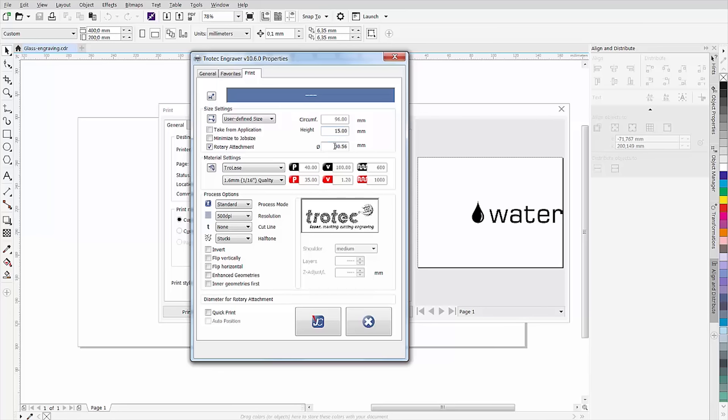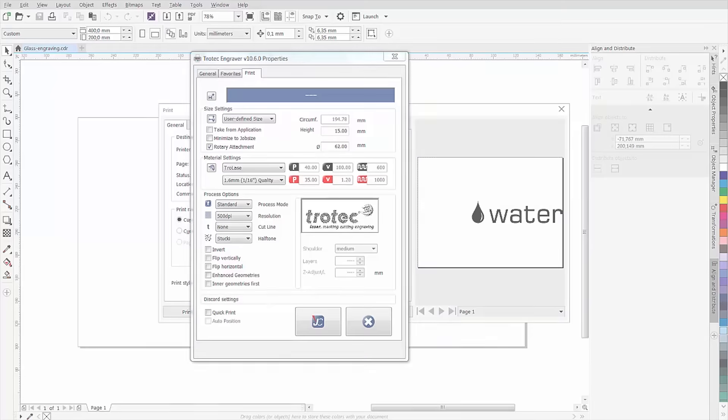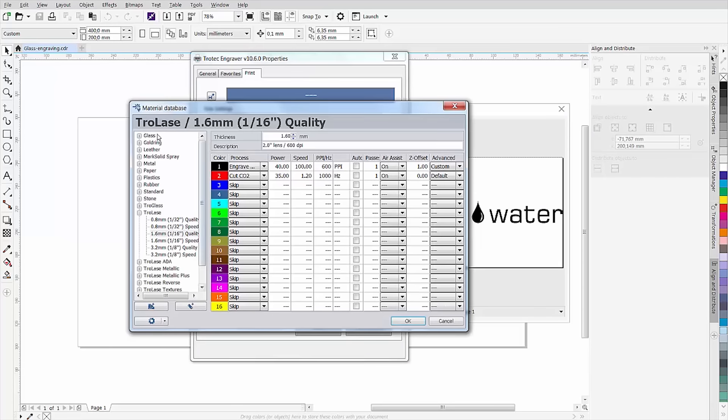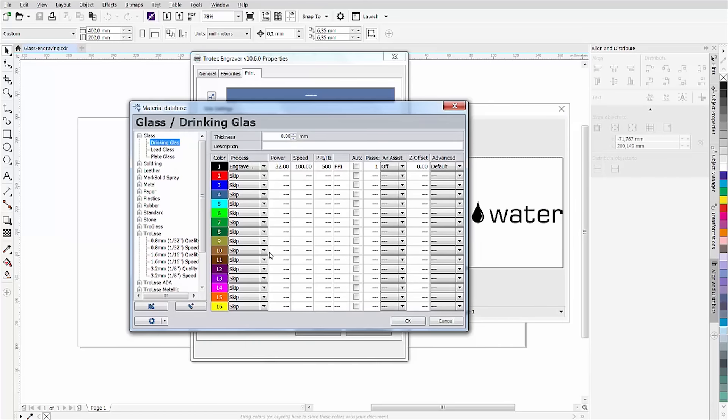Using these settings, the software also calculates the angle for rotation during the engraving. The height of the plate in job control thus corresponds to the circumference of the workpiece. Then select the desired parameter and send the job.